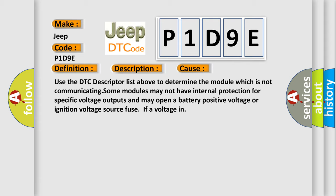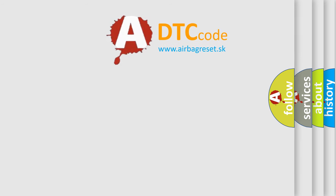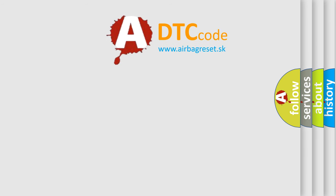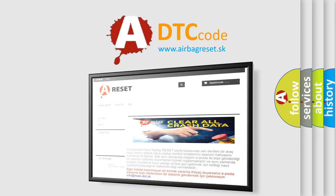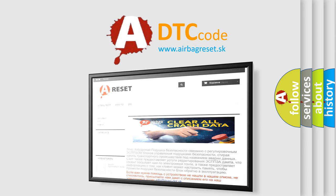The Airbag Reset website aims to provide information in 52 languages. Thank you for your attention and stay tuned for the next video.